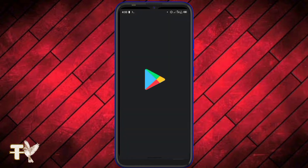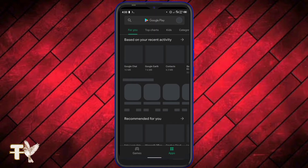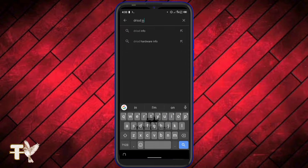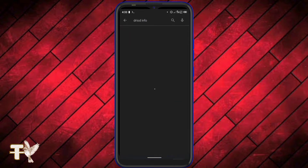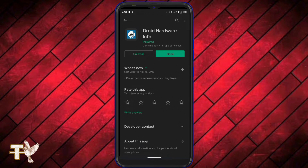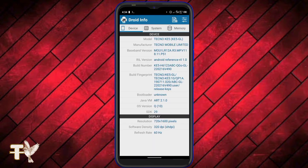To know which version of ngrok to download, you need to know the architecture of your phone. To find out, head to the Play Store and download Droid Info. I'm going to be pasting the links and all commands in the description below. Install the app and open it.